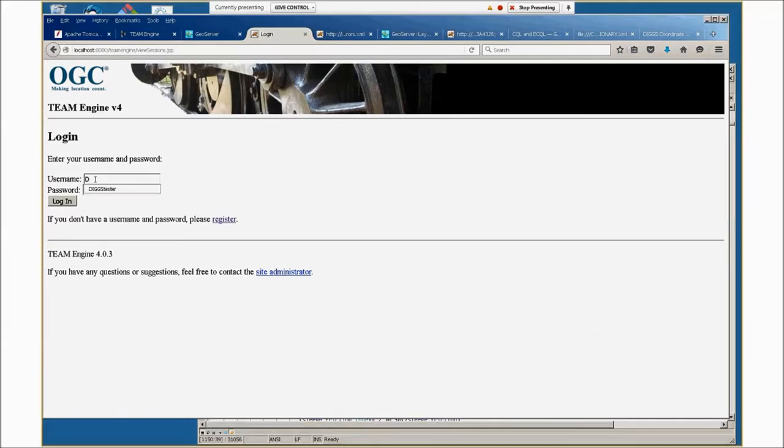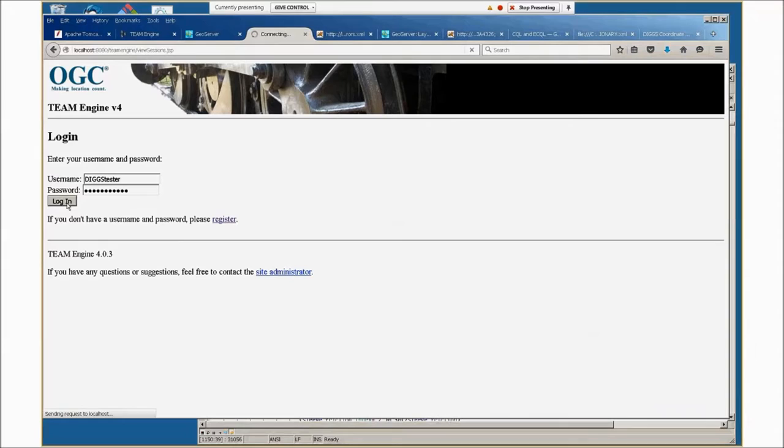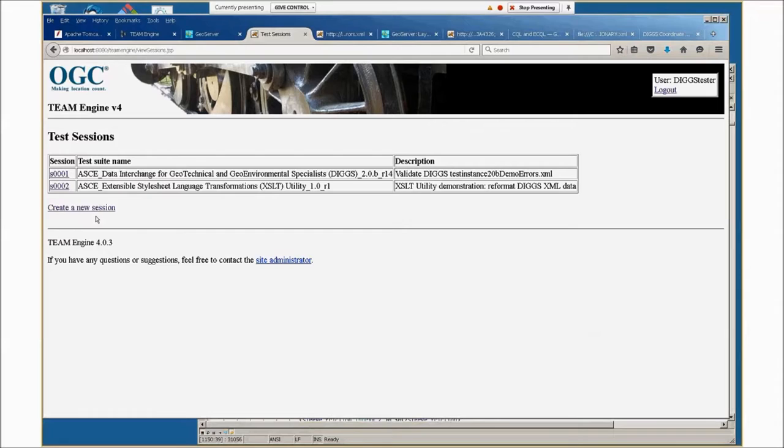Okay, we're good. So this is a demo of an Open Geospatial Consortium Team Engine validation suite that's been customized for DIGS markup language. This will be accessible from the GeoInstitute website.